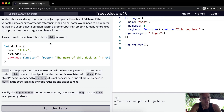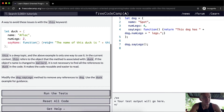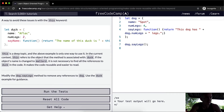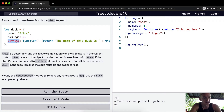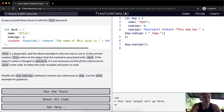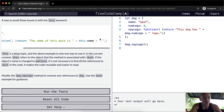A way to avoid these issues is with the this keyword. So if we let the variable duck equal an object with key-value pairs of name: Affleck, numberOfLegs: two, and a sayName method, instead of returning duck.name inside the function, we use this.name.